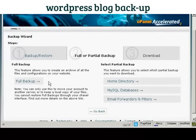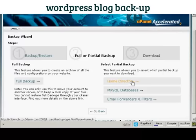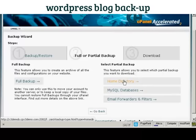Personally I would do a full backup to begin with and partial backups later on. As it says on the screen, you can only use this to move your accounts to another server or to keep a local copy of your files — but it's useful just in case everything crashes. Otherwise I would simply do a home directory backup and backups of your MySQL databases.